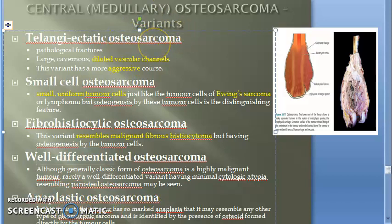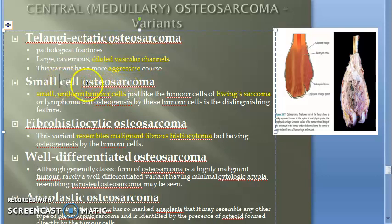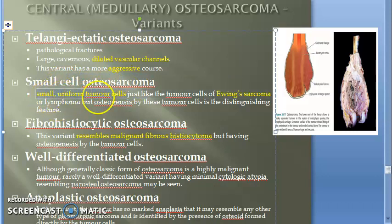So what variants are there? Small cell osteosarcoma, well differentiated, anaplastic — no difficulty there. Telangiectatic osteosarcoma has dilated vascular channels; it is a very aggressive variant. In small cell osteosarcoma, there will be small, uniform tumor cells.